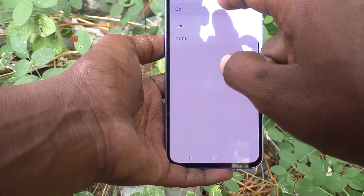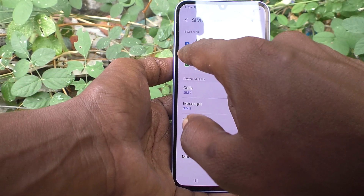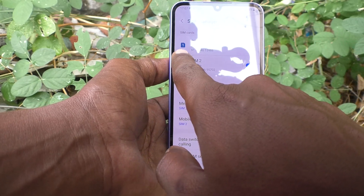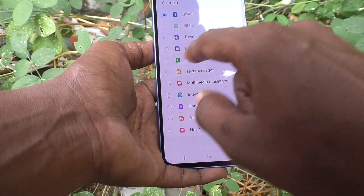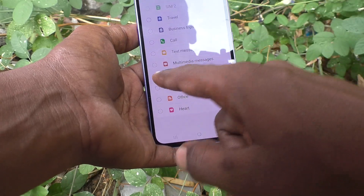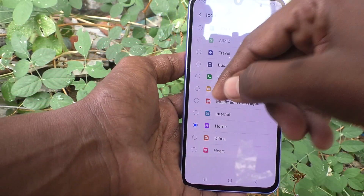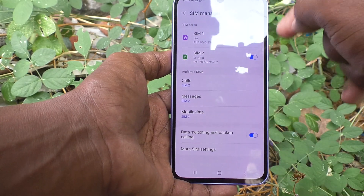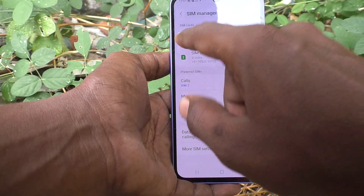You can also change the icon for SIM 1. By default, the icon shows as number one. If you want to change it, click on Icon and a lot of icons are available. I select 'Home', so this icon will be shown for SIM 1 — also for receiving calls or messages, this symbol will be shown.